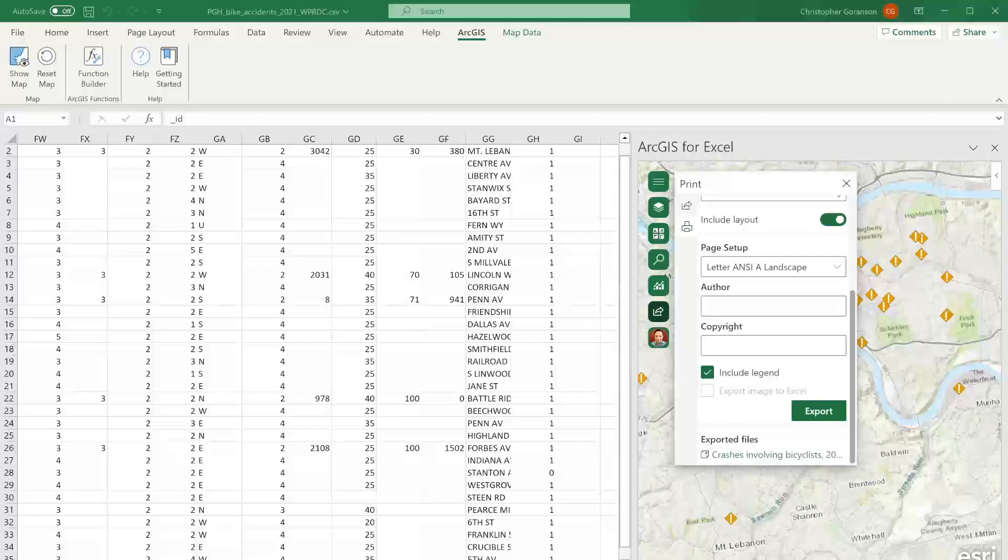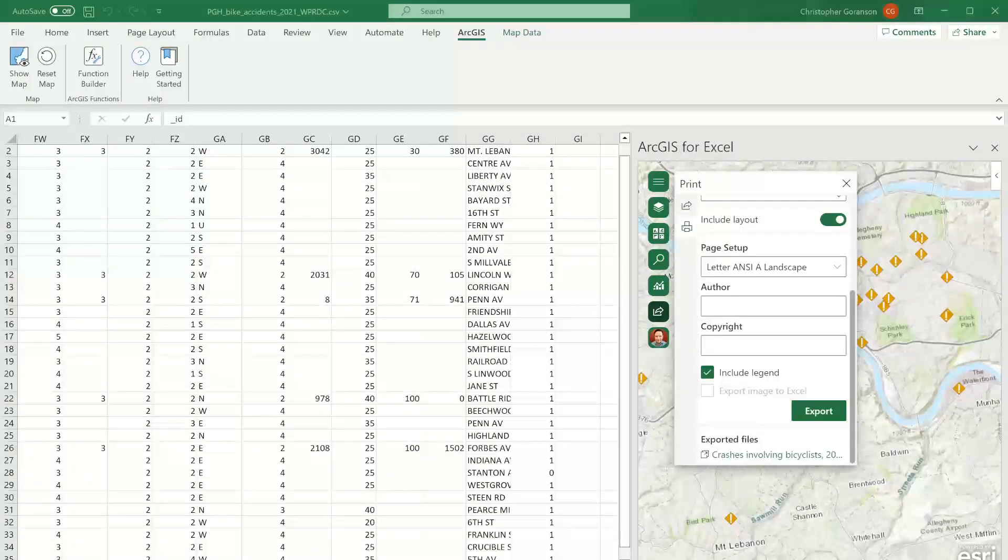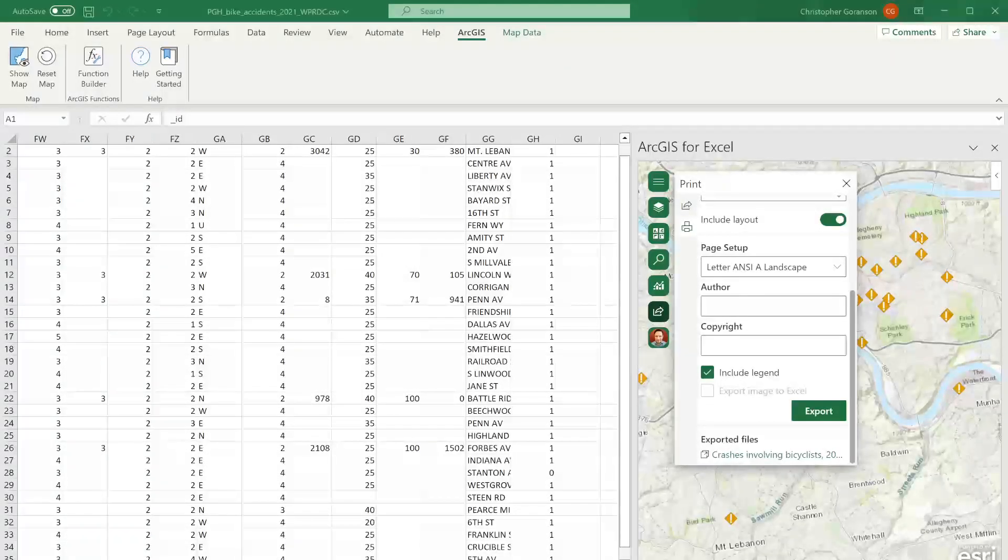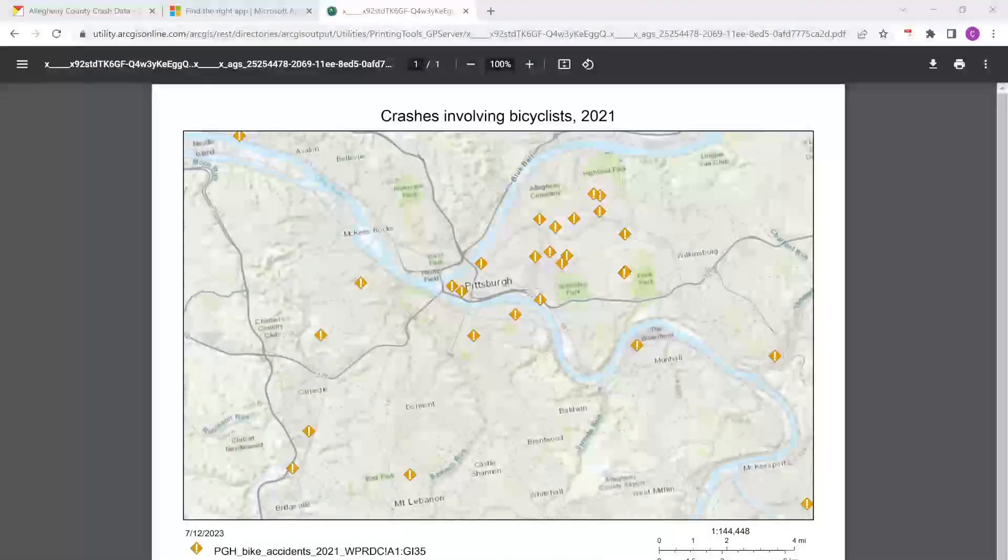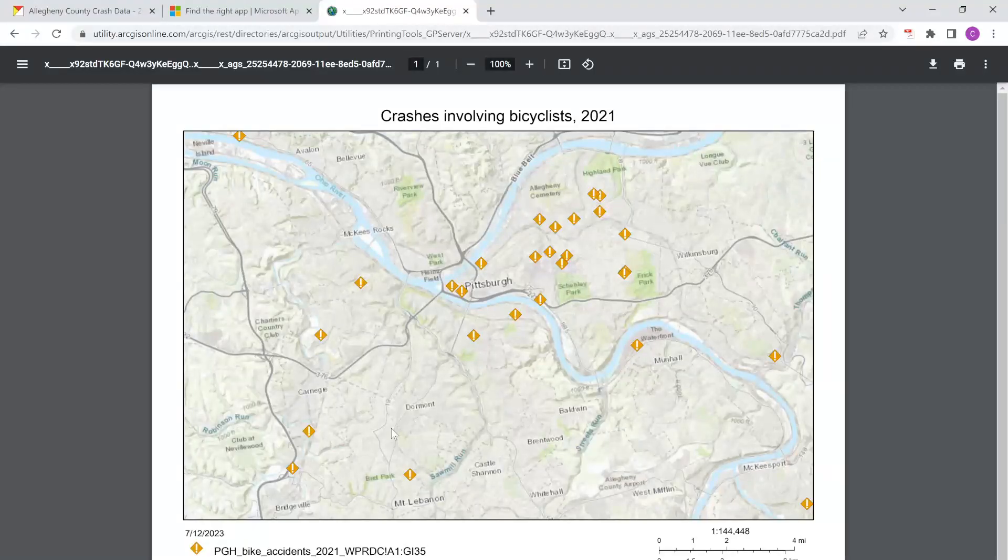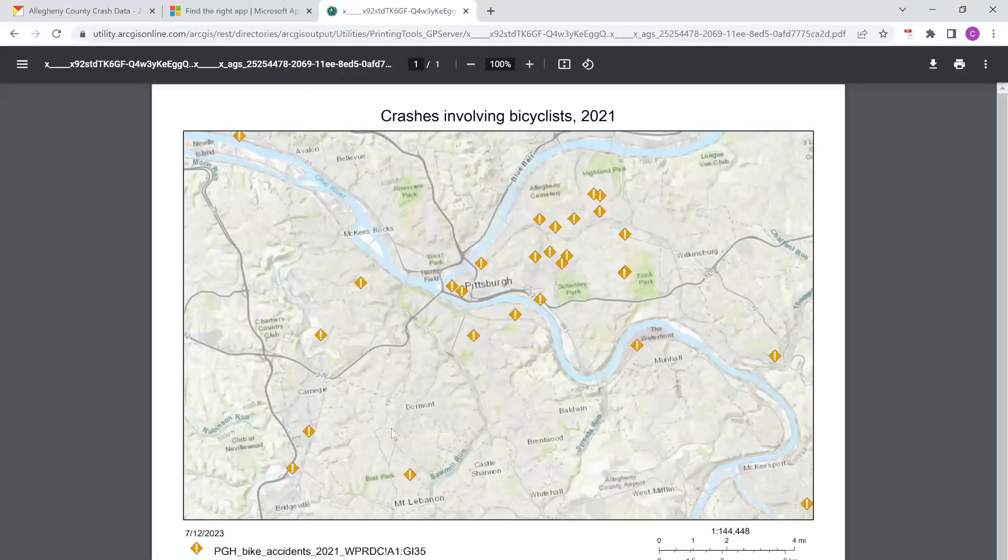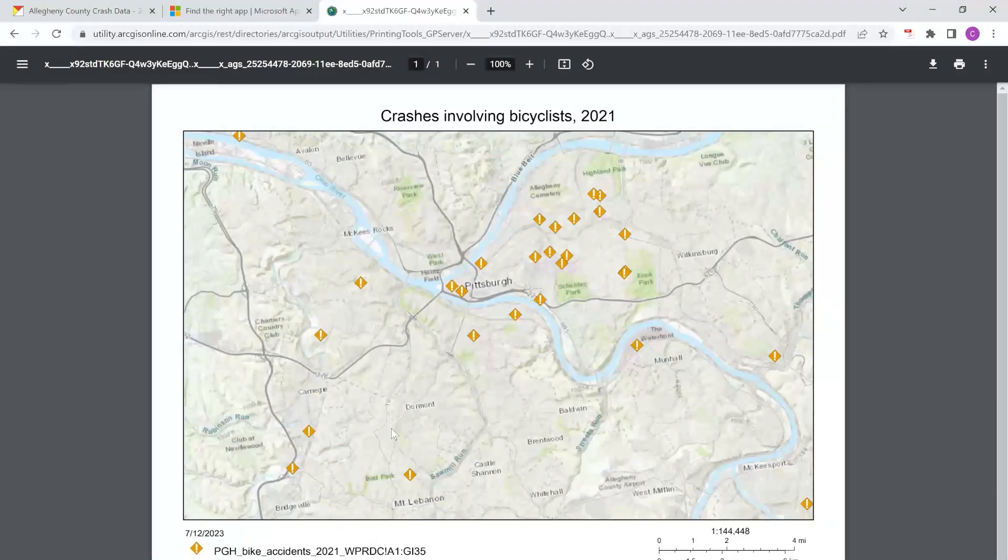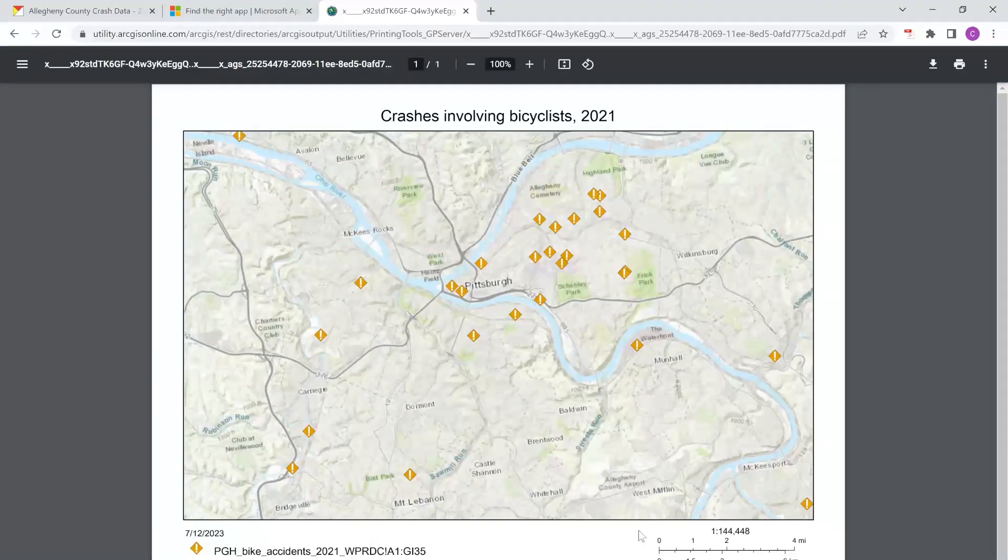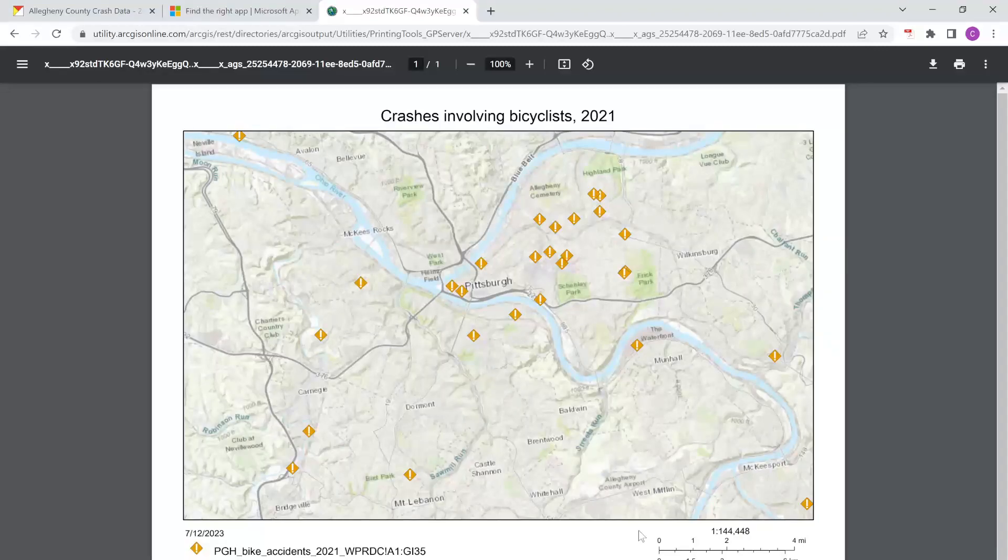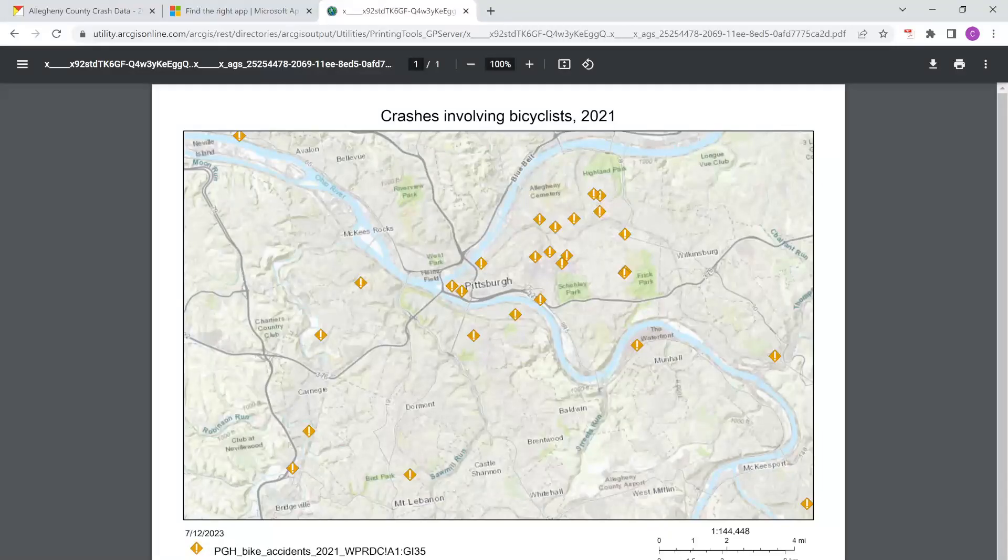All right, so now that that has finished exporting, I should be able to click on the link here for exported files. And once I review that in the browser, I'll get this nice PDF. So, all right, well, I'm going to stop there. Just kind of a quick demo of some of the new functionality that Esri has now built in, taking advantage of some of the ArcGIS Online tools, but directly within Excel. So for those who might be a little less familiar with the desktop software, I think this will greatly improve the accessibility to some of these tools, especially when you're already working with some of the data within Excel. All right, thanks.